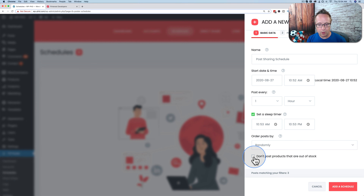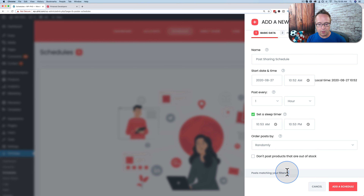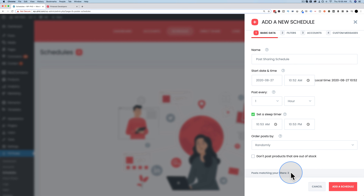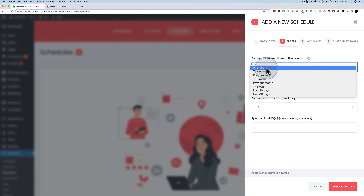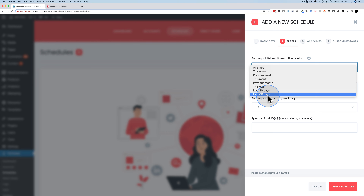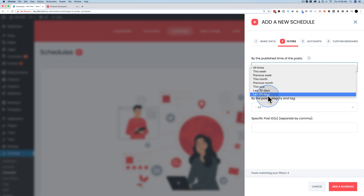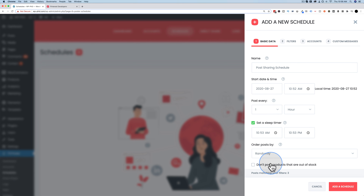I'll choose randomly. You can also choose not to post products that are out of stock — great if you have WooCommerce installed. Currently there are three posts matching my filters. Under the Filters tab, the first dropdown lets you choose the recency of posts: all times, this week, previous week, this month, previous month, this year, last 30 days, or last 60 days. You can also filter by post type — post or product — and by category and tag.